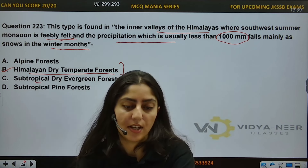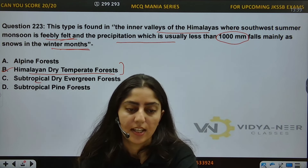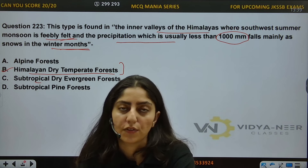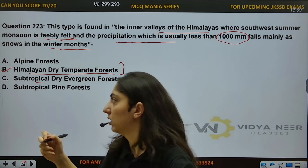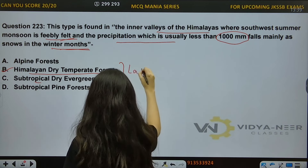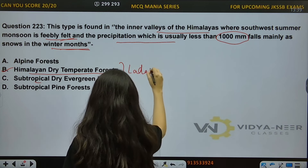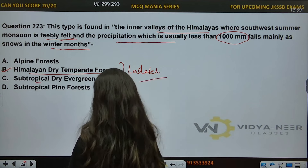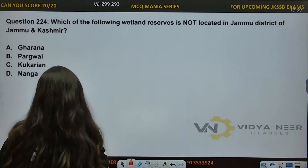The Himalayan Dry Temperate Forest is basically found in the dry regions of the Himalayan region of Ladakh.